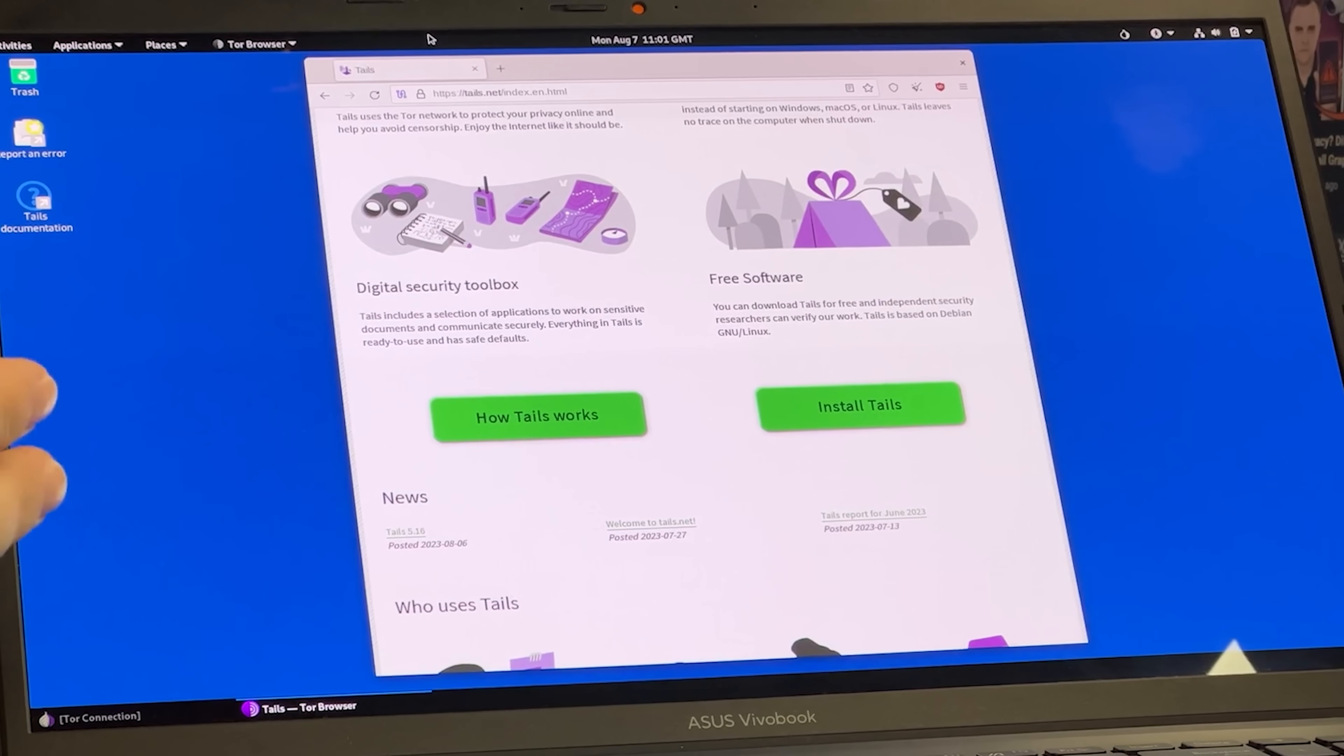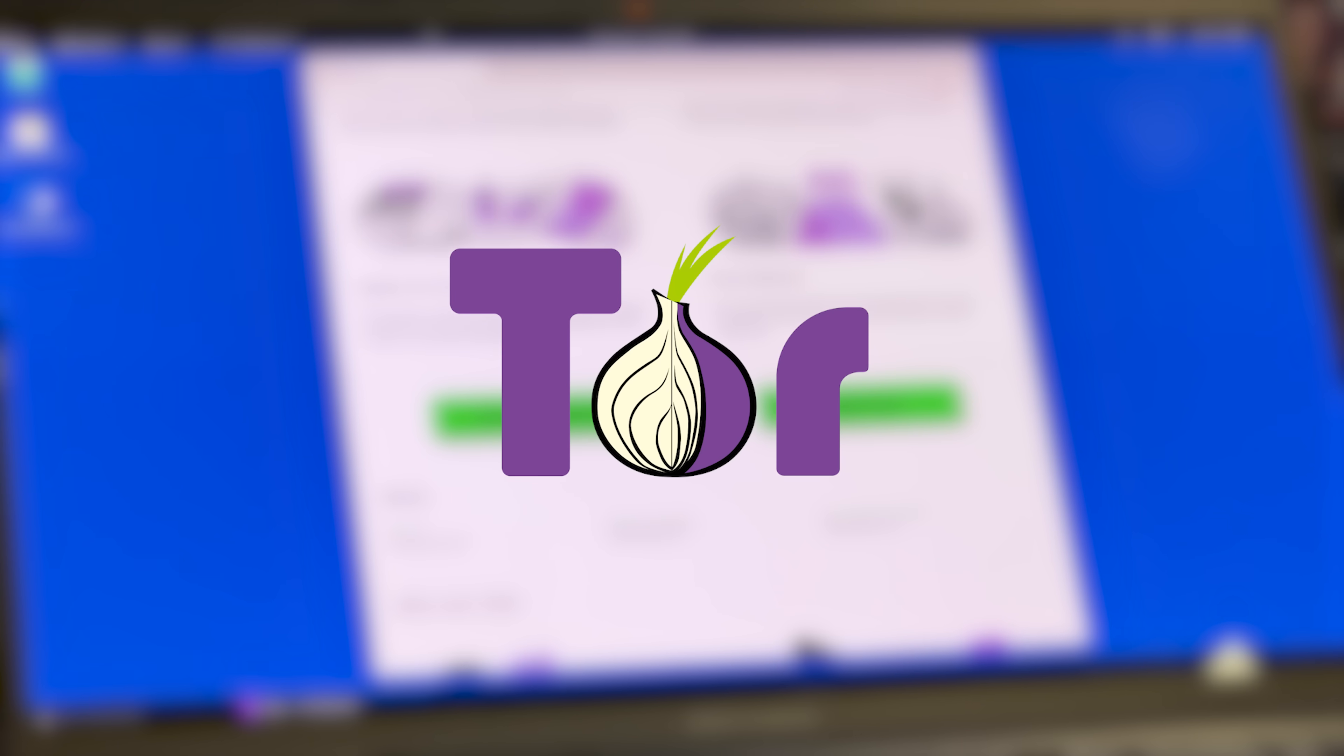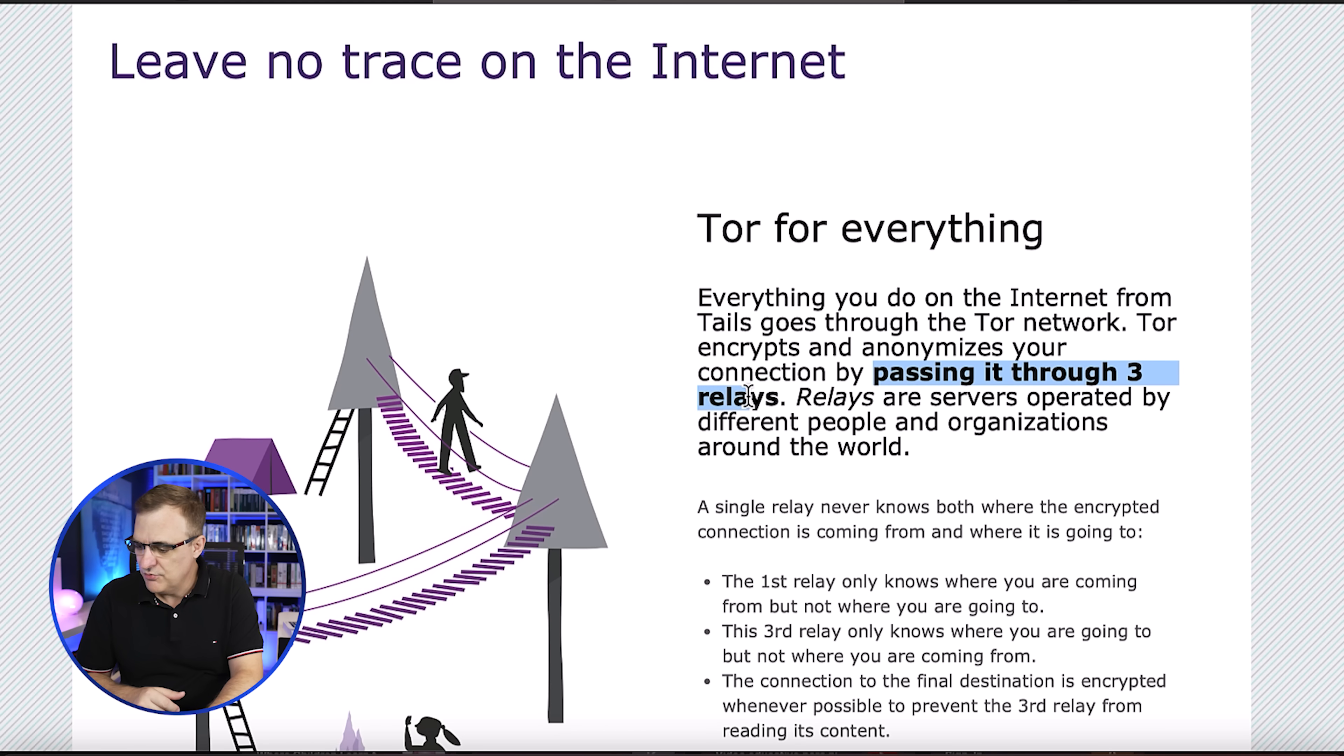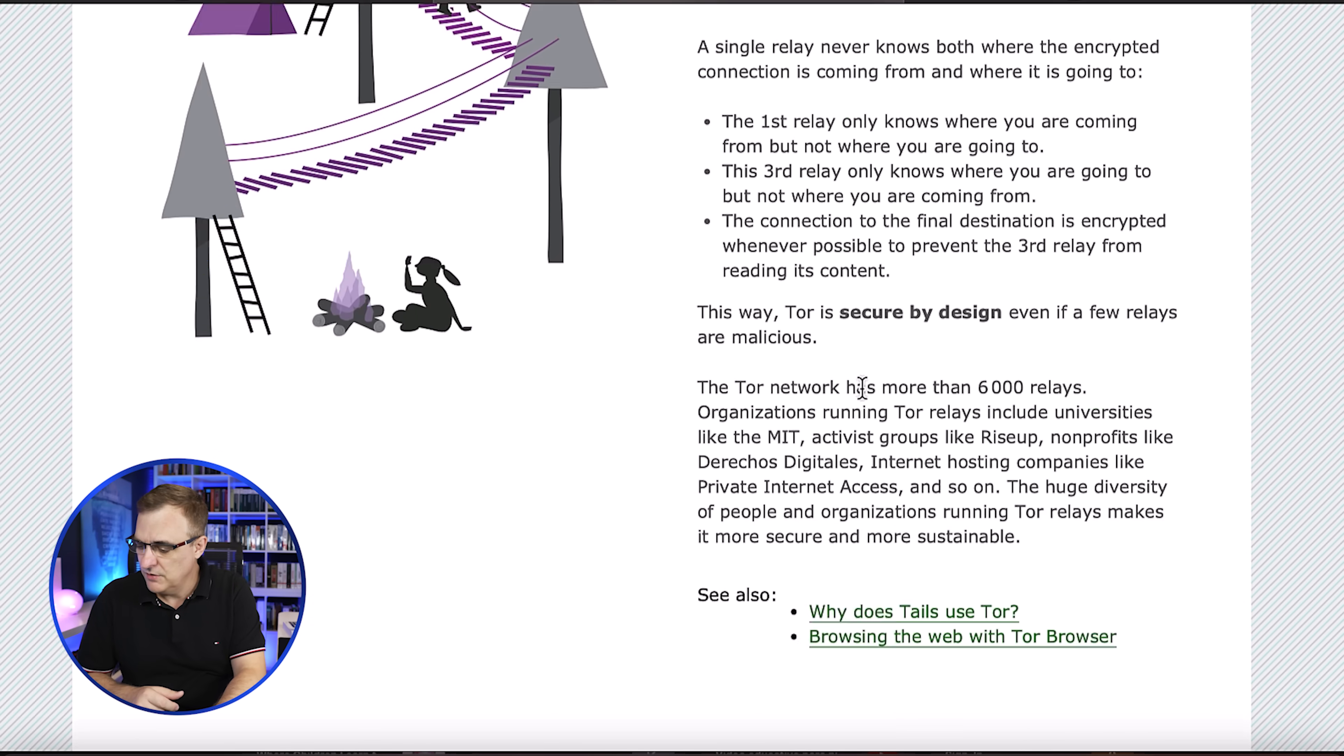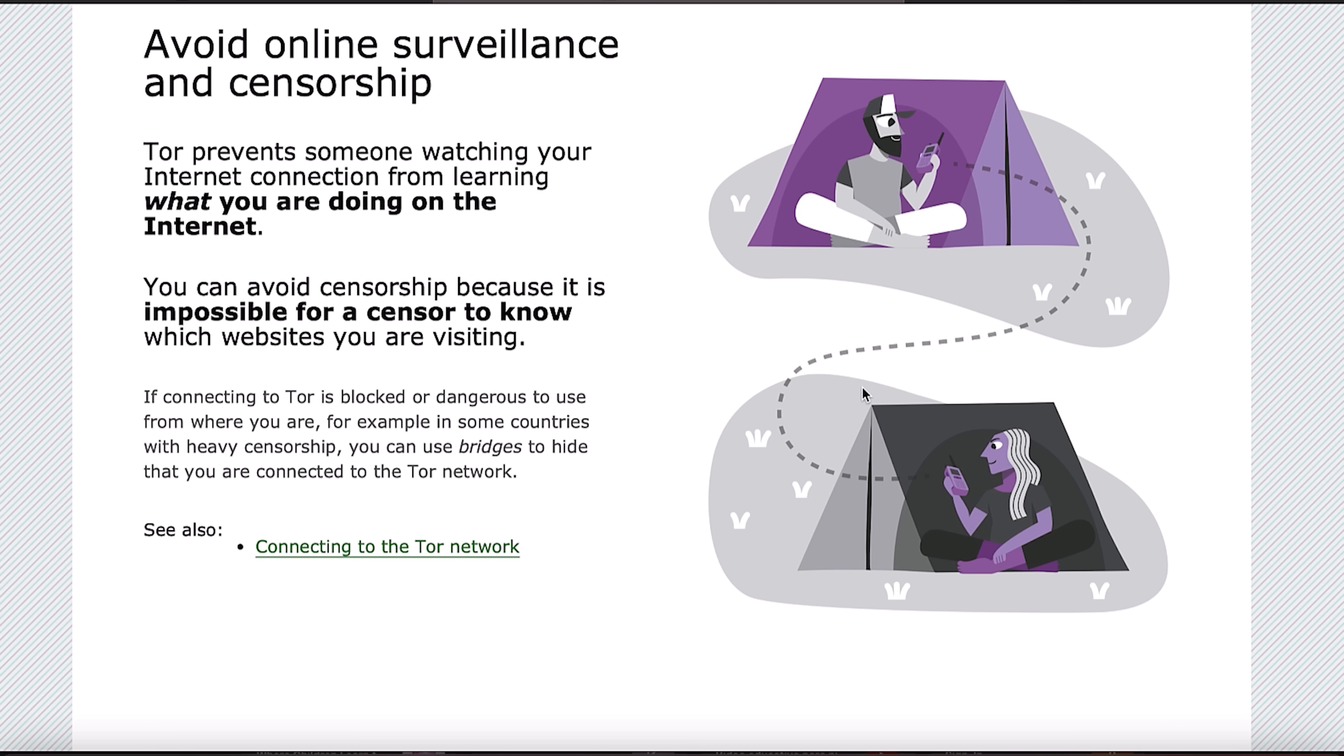The browser shown here is Tor. All your traffic is pushed through Tor, passing through three relays. The whole idea here is to make your traffic anonymous, so that people can't see what you're doing.